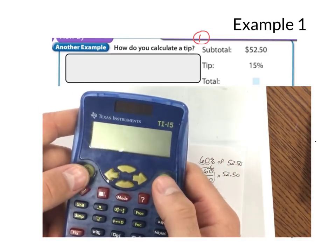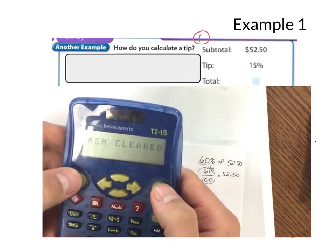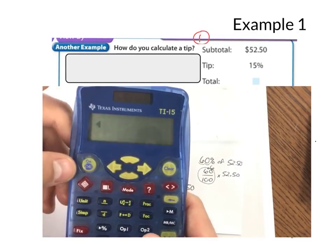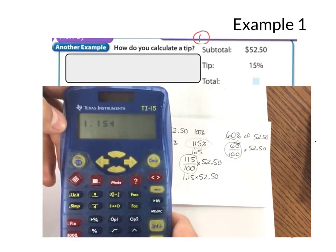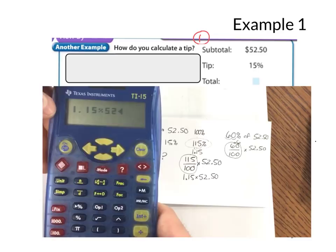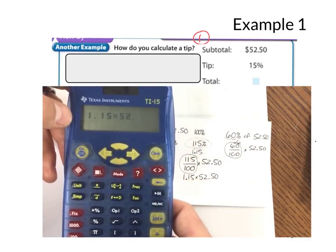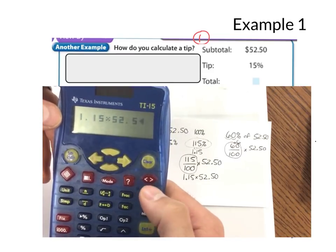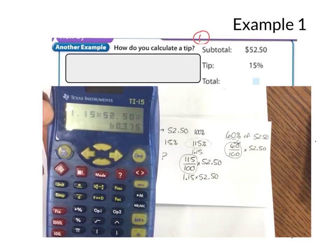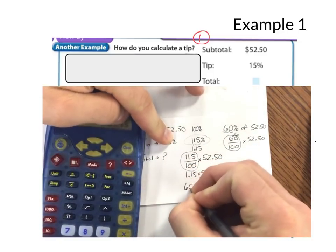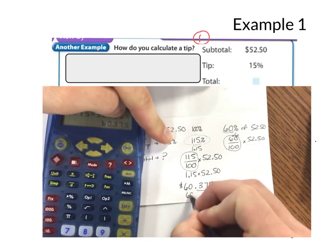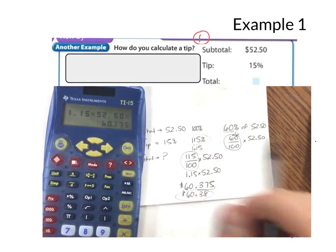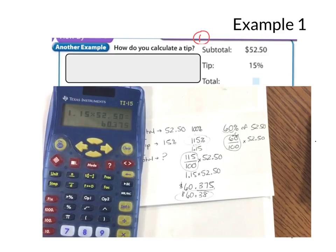Grabbing our calculator, the first thing we're going to do is press the two buttons — on, off, and clear. It's going to say memory cleared. I'm going to wait until it blinks, then enter 1.15 times 52.50. If you accidentally type something wrong, press the back arrow. Equals: 60.375. So my answer is 60.375. Now if I'm talking about money, cents don't go that far, so I'm going to round up — and that's how much I would pay the restaurant.